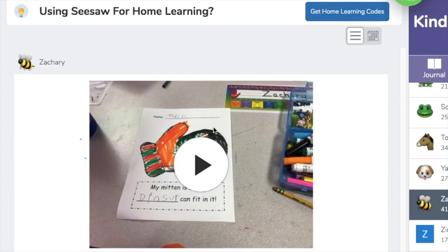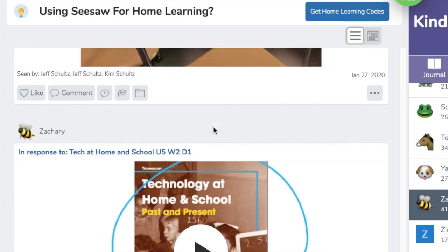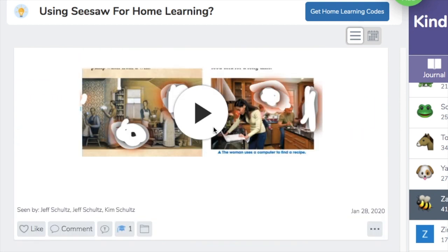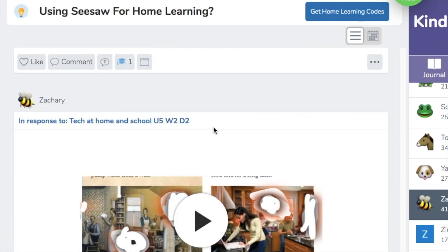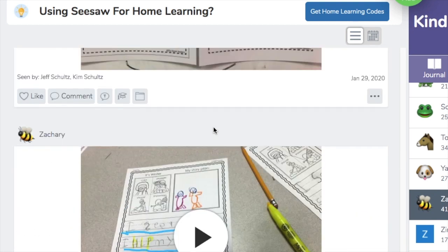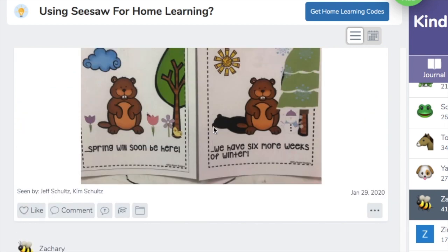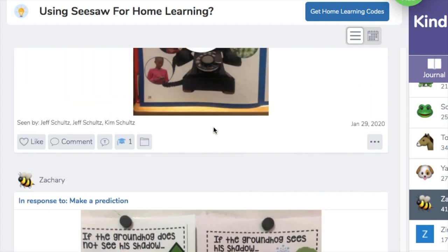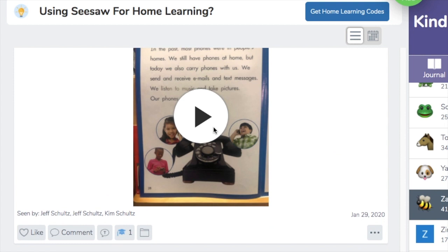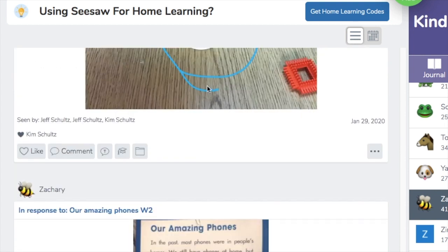I was using Seesaw five years ago when I began teaching kindergarten because it allowed me to hear every student's thinking and learning and help families to see what we were doing every day in kindergarten. When we started e-learning, I knew that Seesaw would continue to allow me to teach my students by bringing instruction into their homes through the activities I could create, and I could still hear each student's thinking.